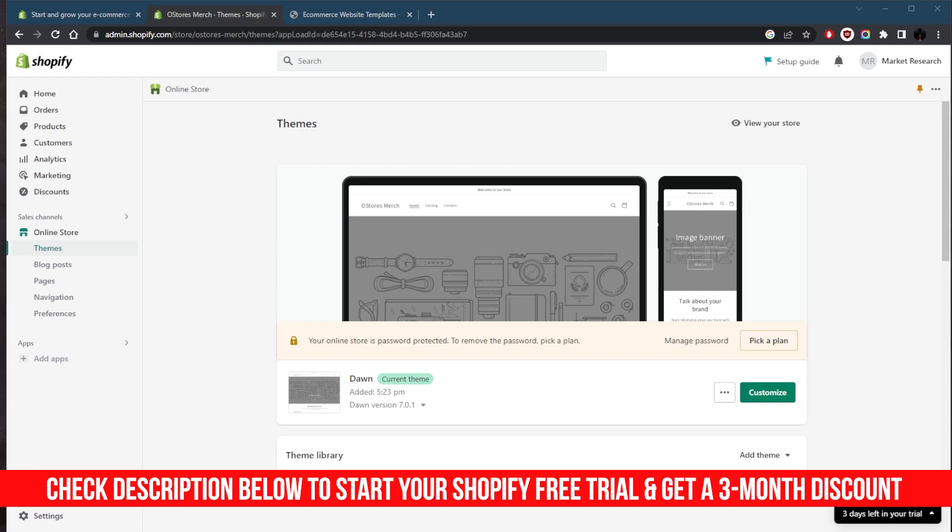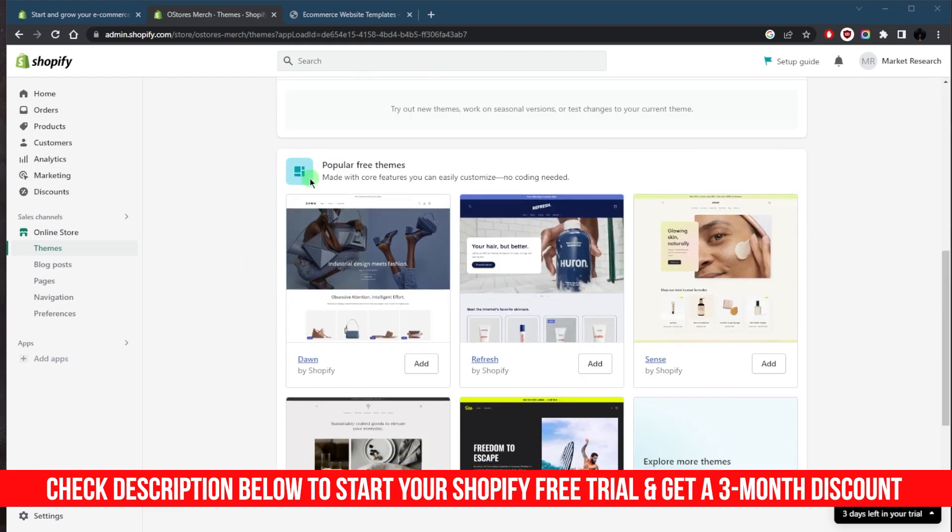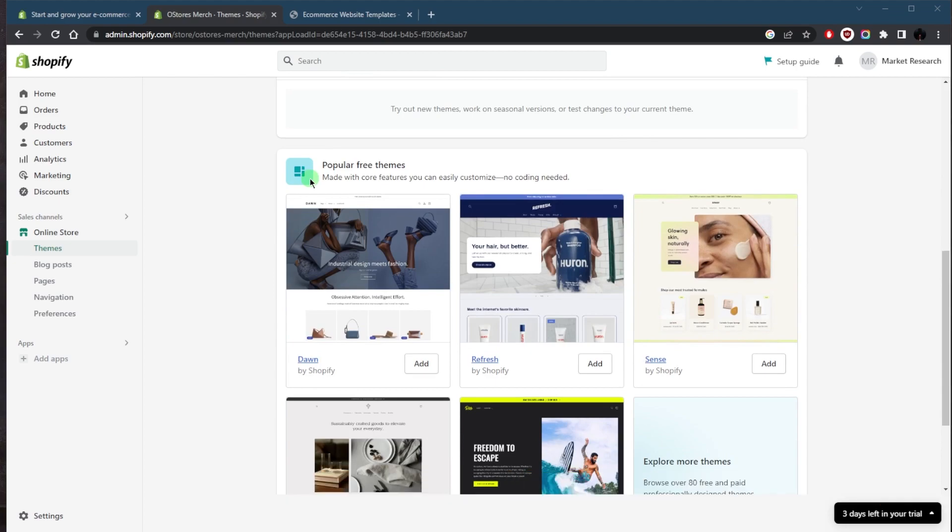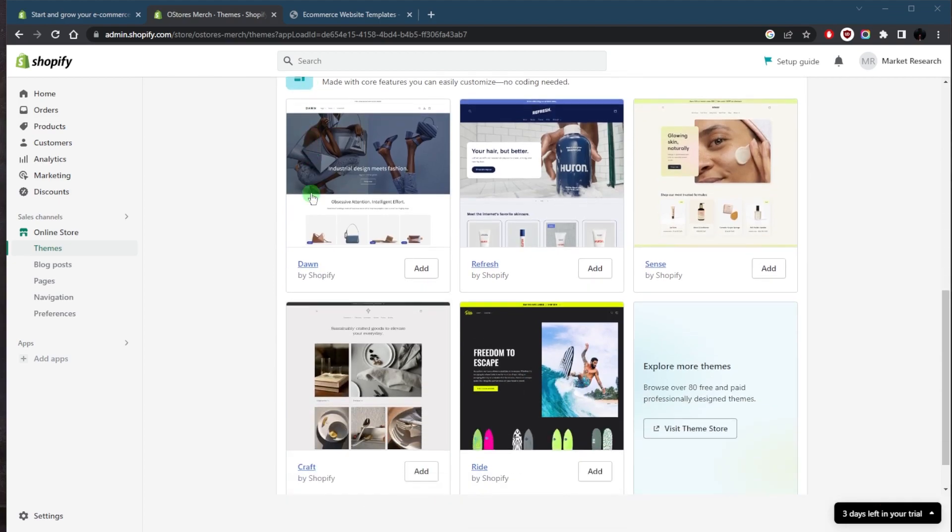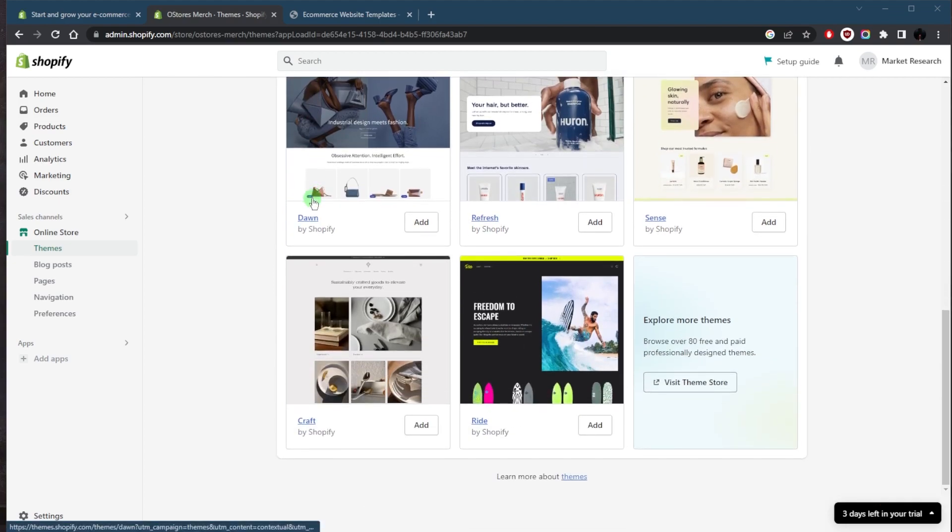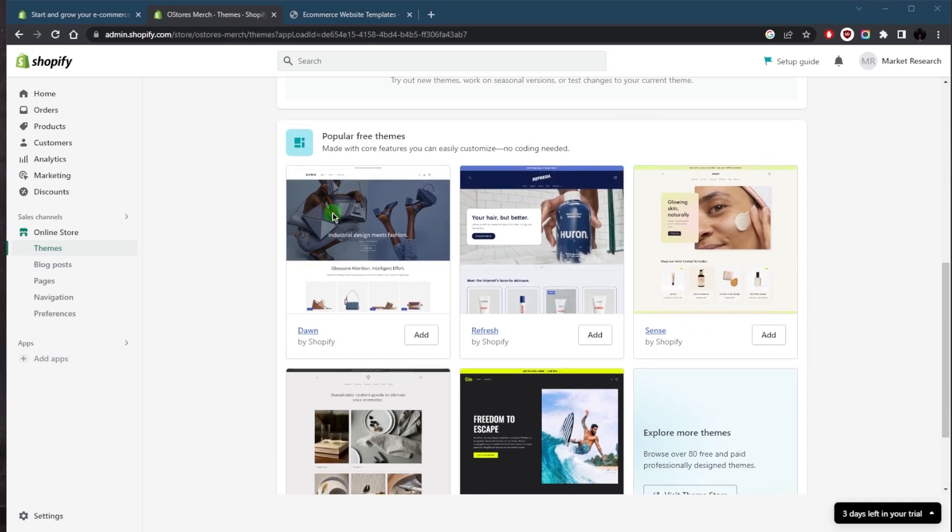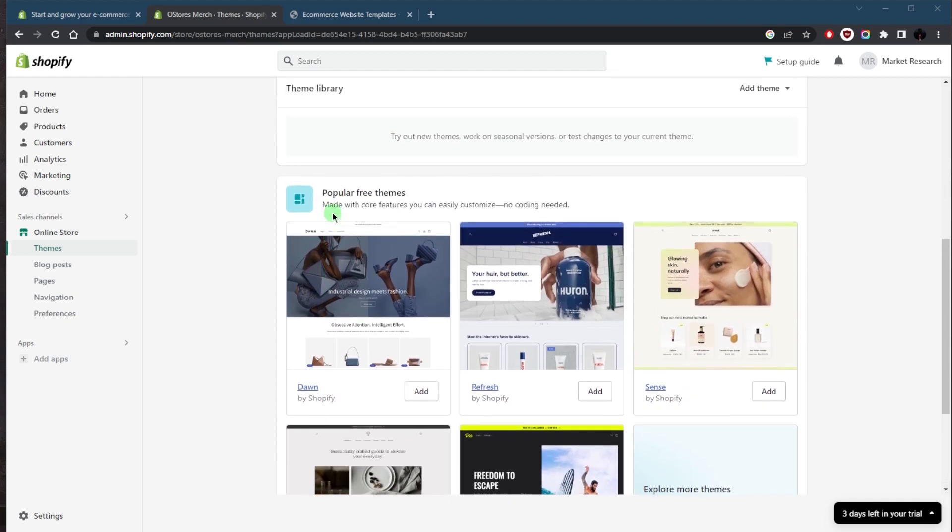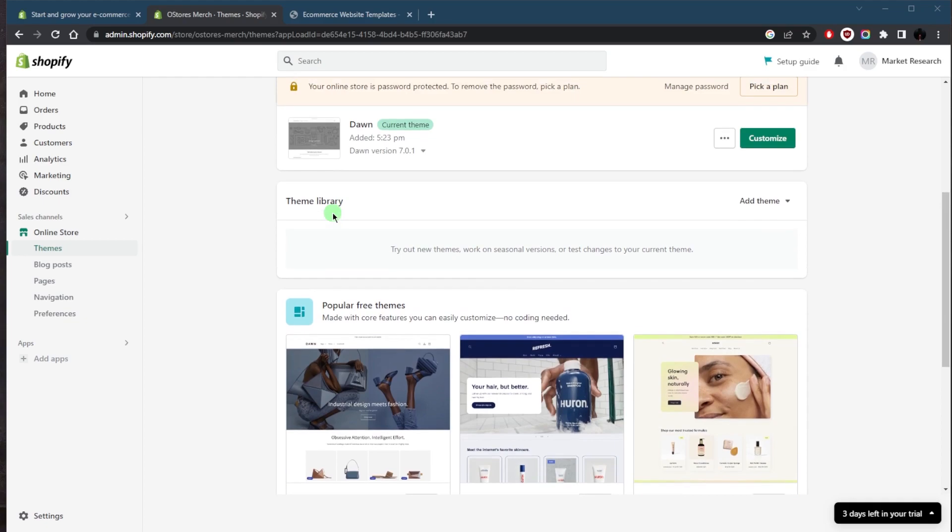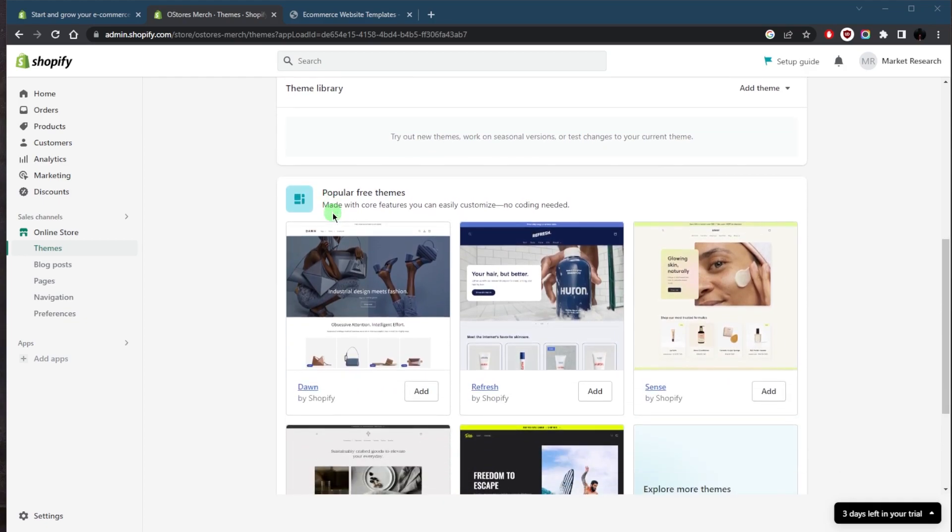Shopify provides users with a range of customization options, including themes. Shopify has a large library of pre-made themes that users can choose from, each of which can be customized to match your brand and style. You can change the layout, colors, fonts, and more to create a website tailored to your needs.